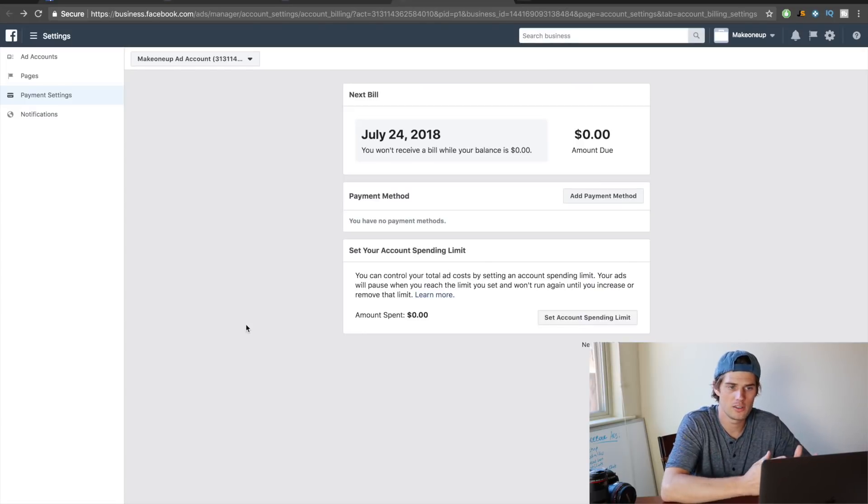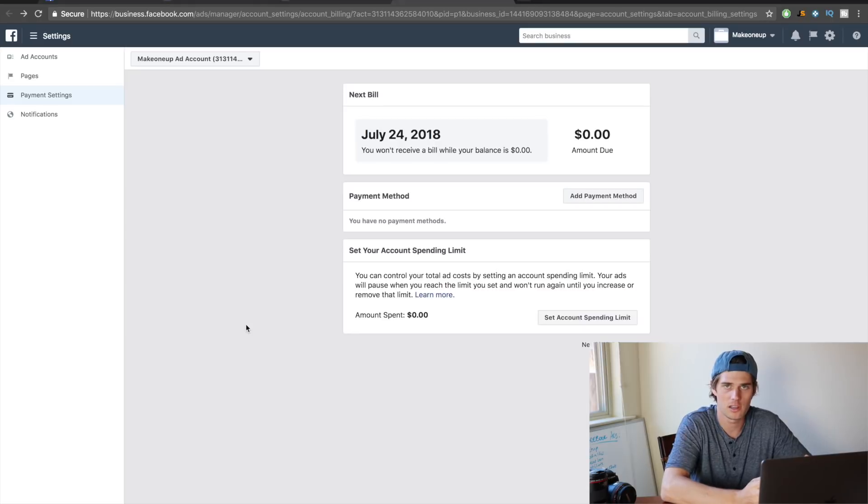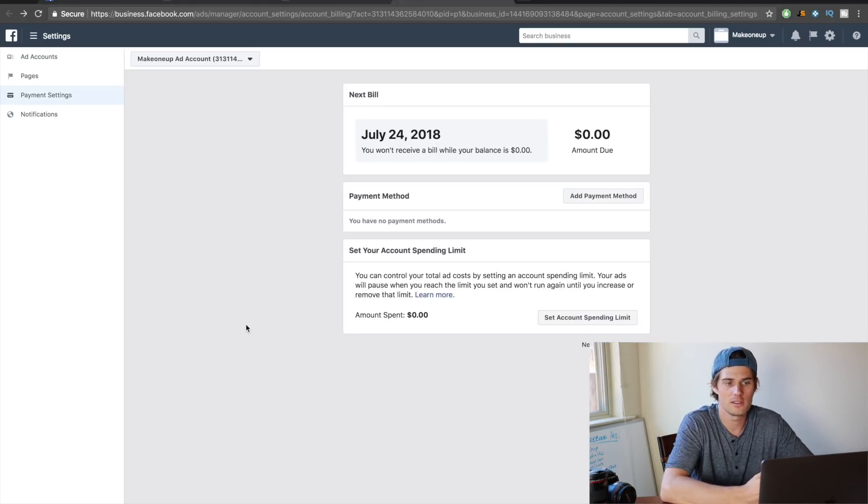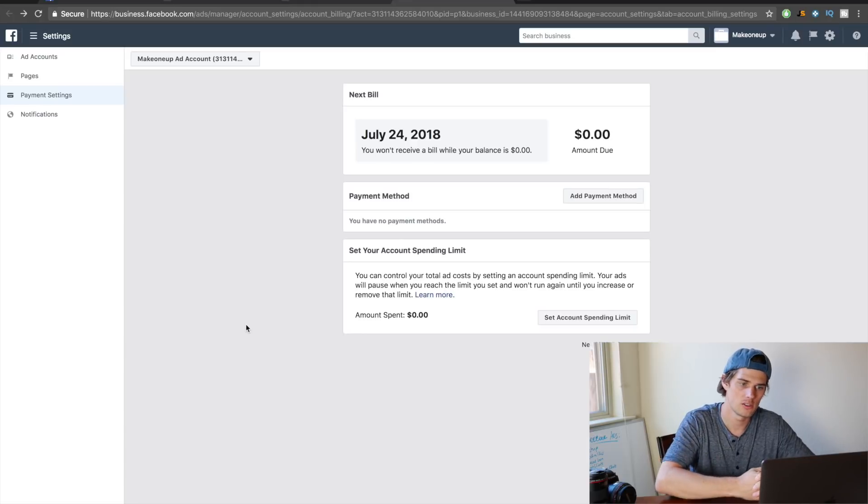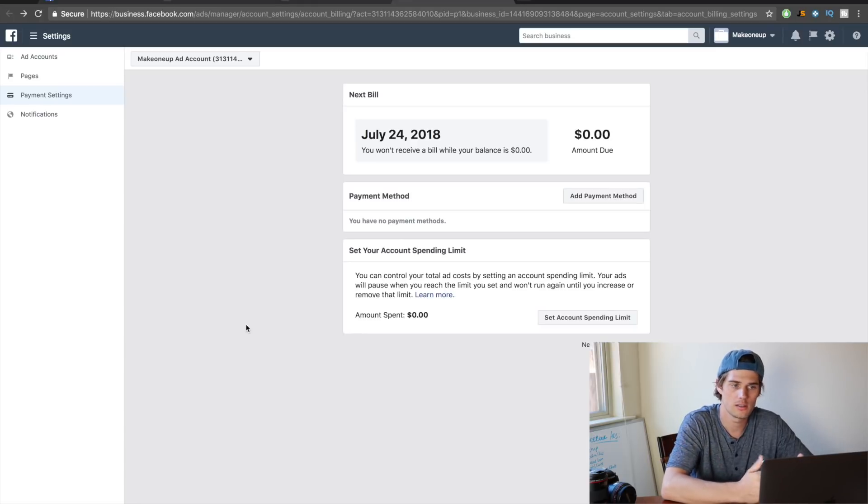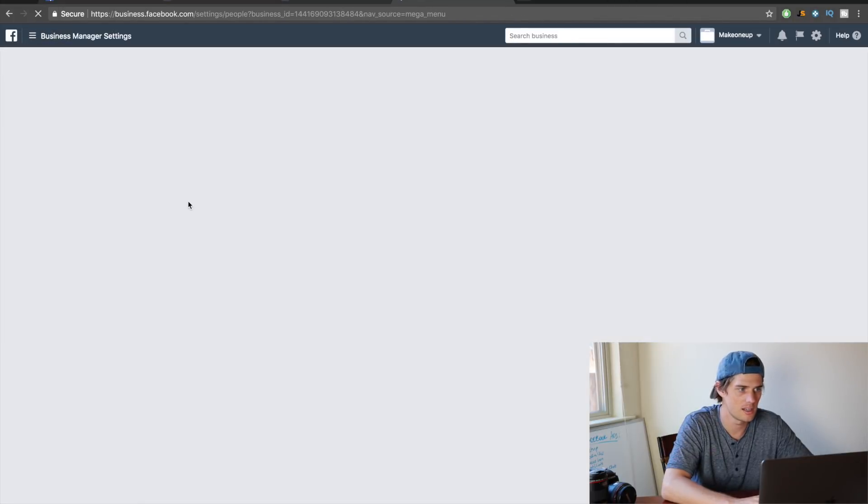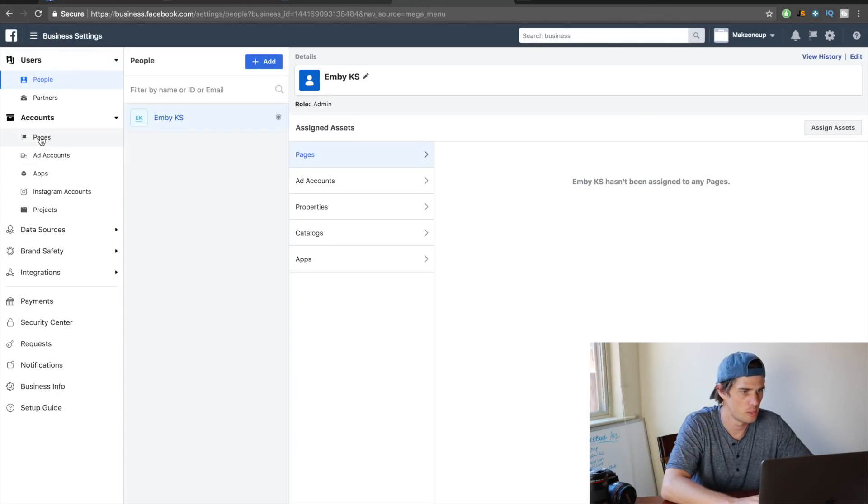Okay, and there's only one other step that you need to do to actually be fully set up to run Facebook ads from inside of the Business Manager, and that's whenever you go to run an ad, you need to have a Facebook page associated with that. So you can do that by going like this and clicking into business settings and clicking on pages.